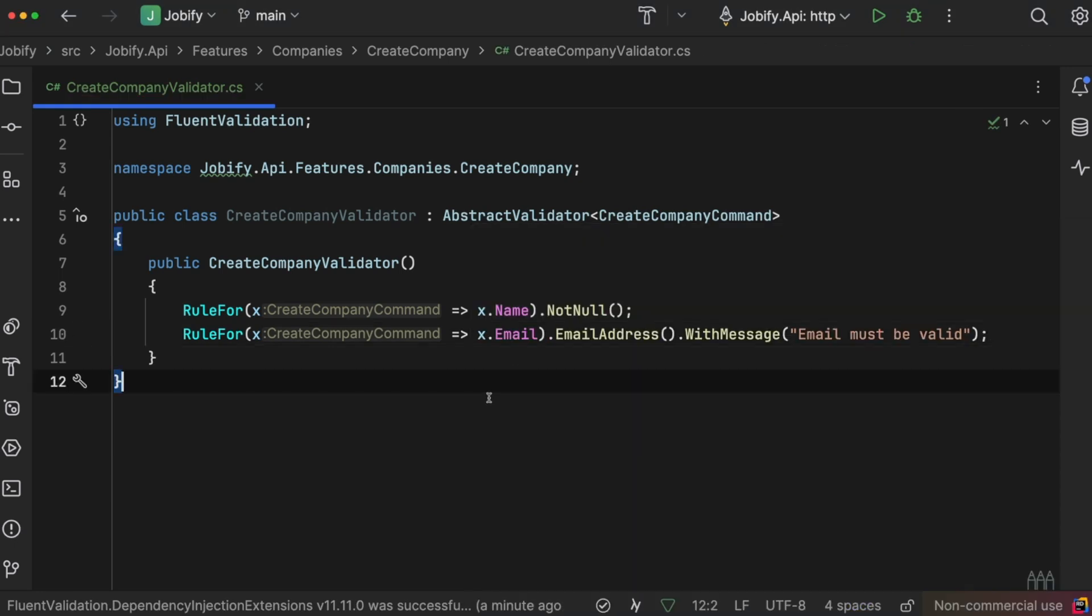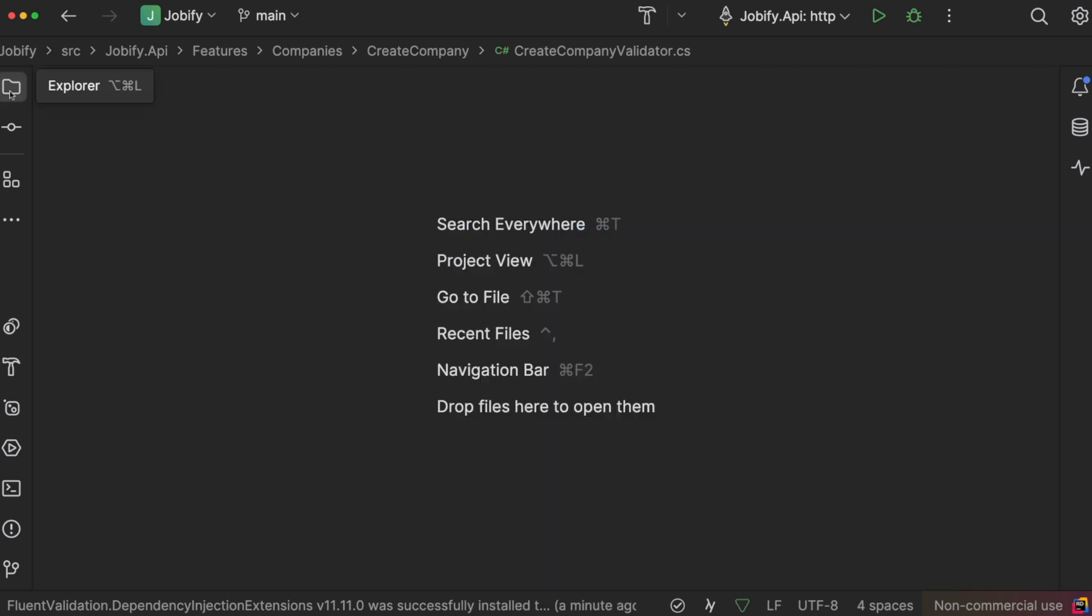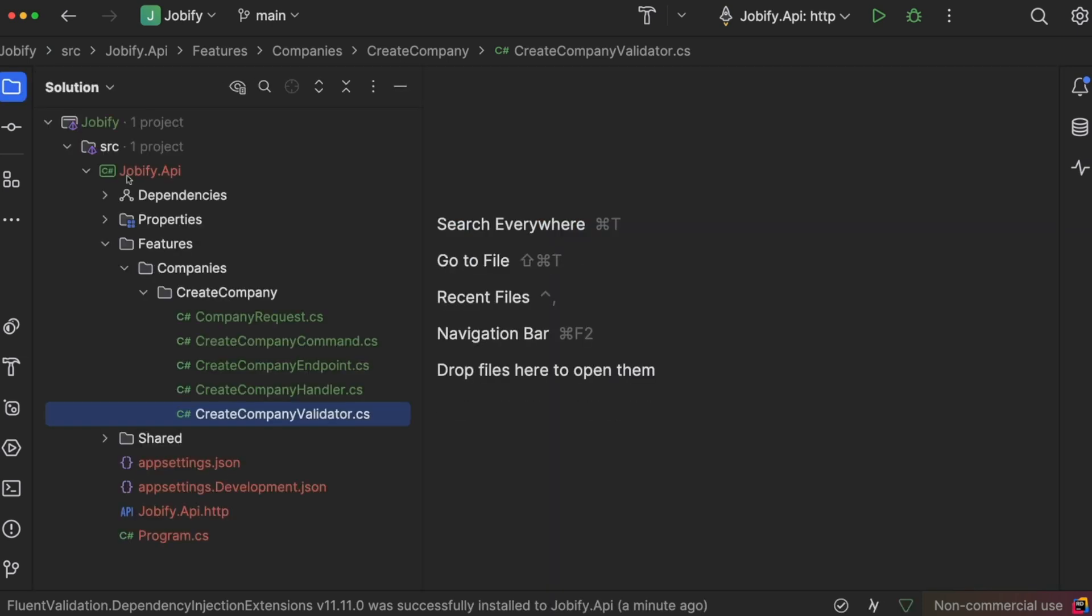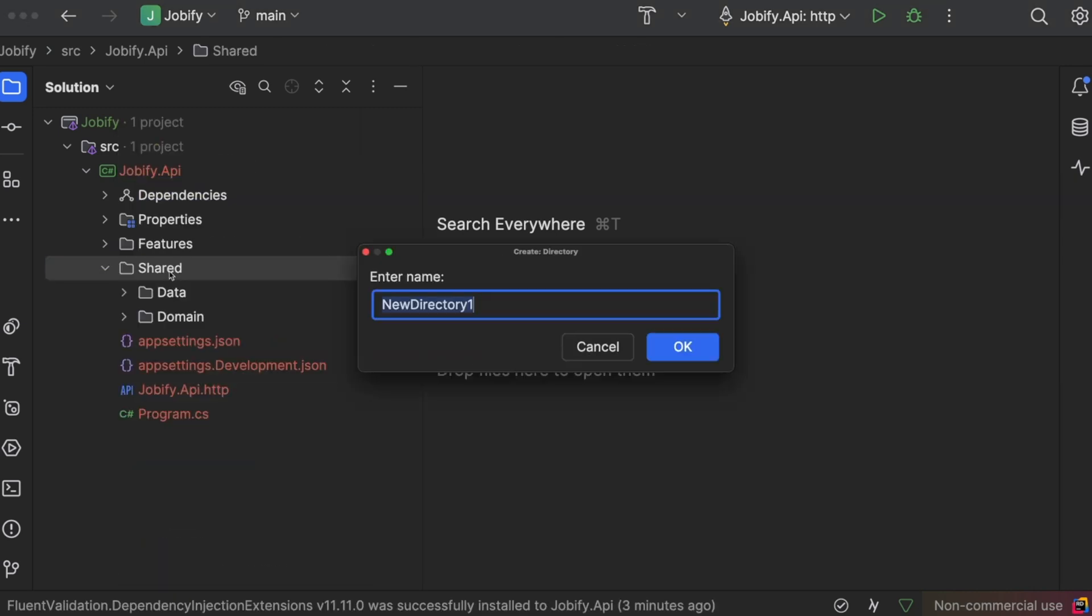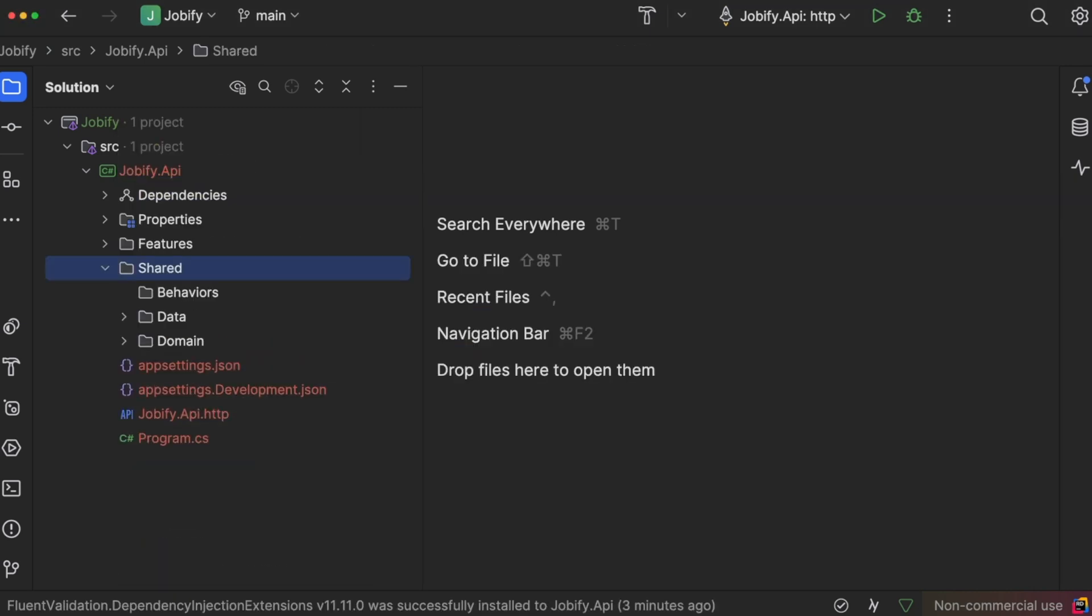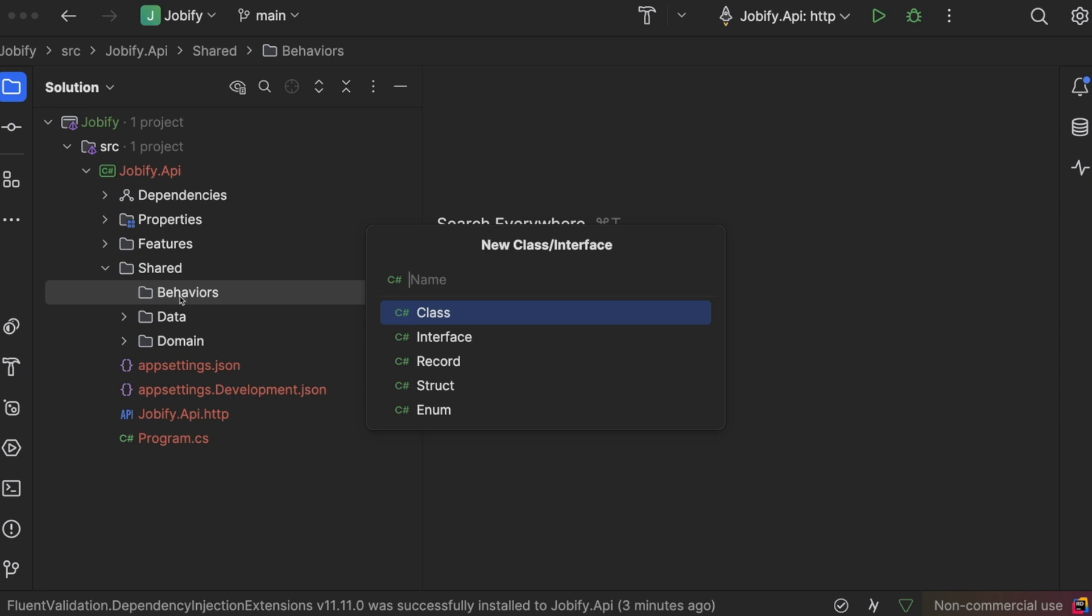To make sure the validation happens before the command reaches the handler, we will use a mediator feature called PipelineBehavior. In the shared folder, I created a behavior folder and add a class called ValidatorBehavior. This class validates the request and throws a validation exception if there are any errors.